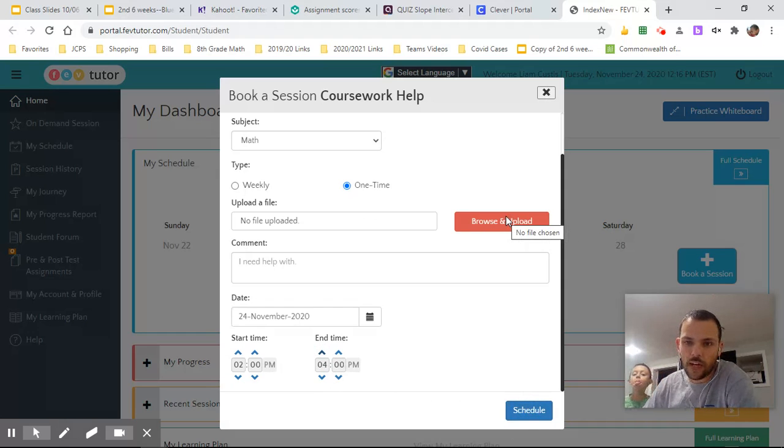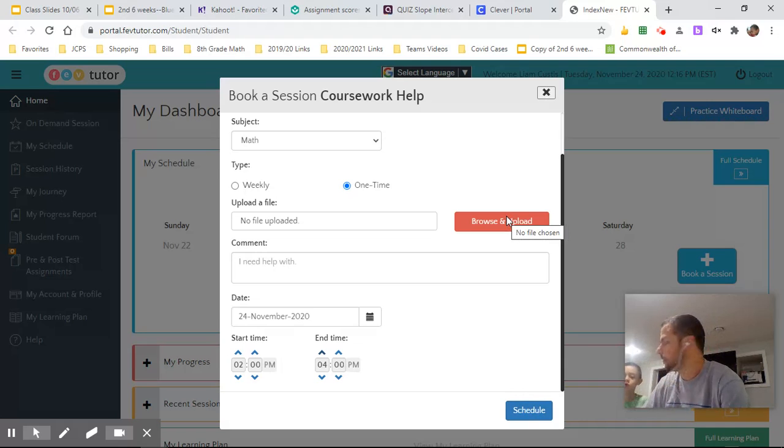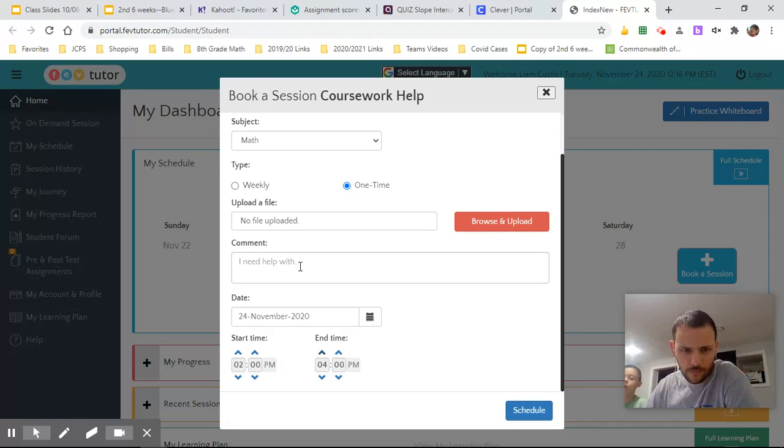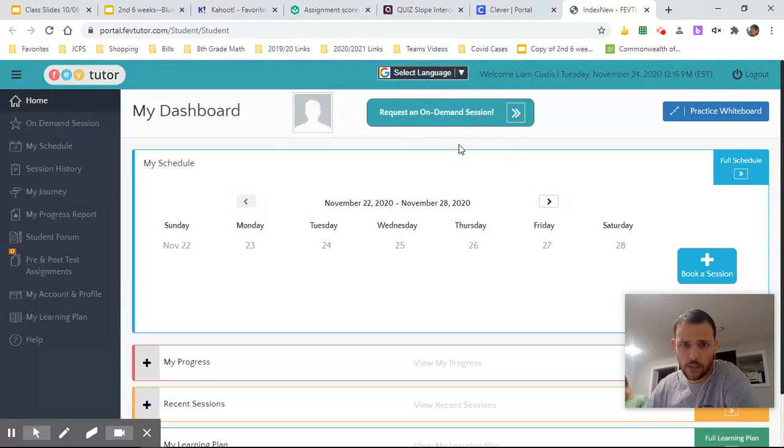And then you could hit schedule to get that done. You can upload files here. If there's like a picture of something that you're struggling with, you could upload a file of it. You can put in comments. Not necessary though.